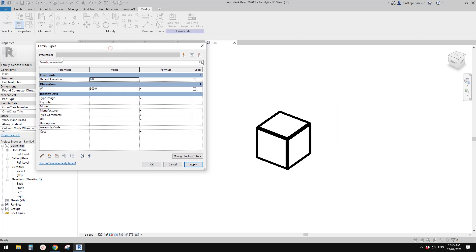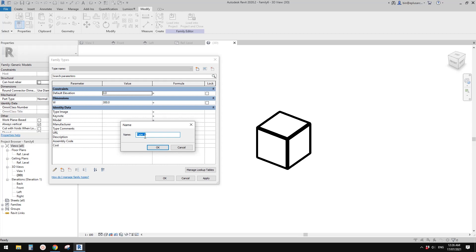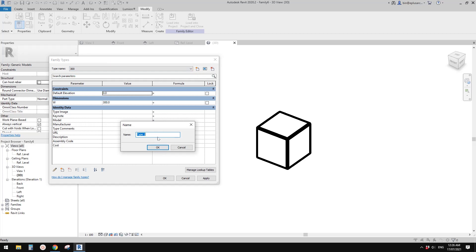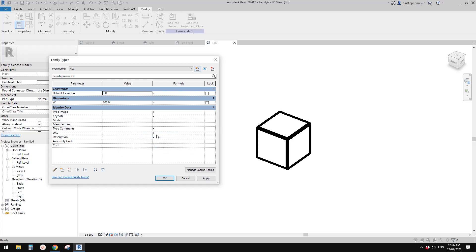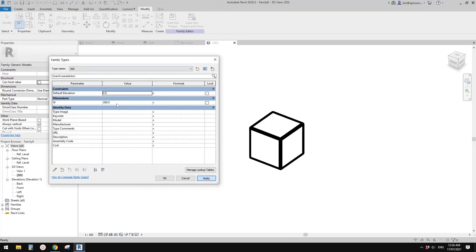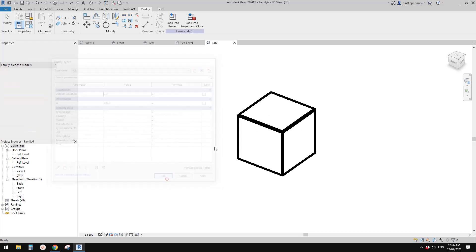Go to family types — we can change this. Currently there's no type, so let's create a couple of types. Click new type. The first one I'll name 300 to match the size. Apply. Now we have one type. Let's create another one — 400. I'll pretend I accidentally typed a wrong number in here and I'll notice this later. Click OK. So now we have two types: 300 and 400.